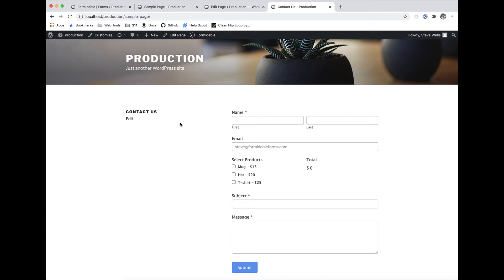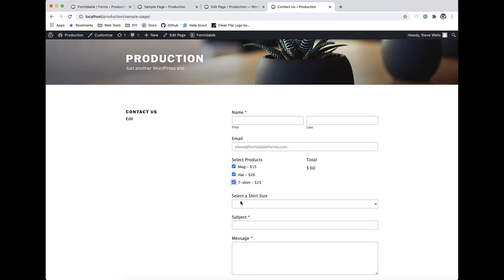Formidable Forms has all the advanced features you would expect in a premium form builder. Layout settings, default values, field calculations, and conditional logic allow you to build any form you need.